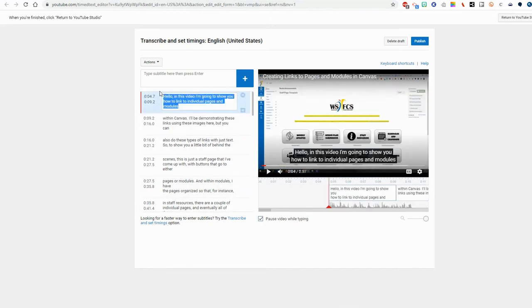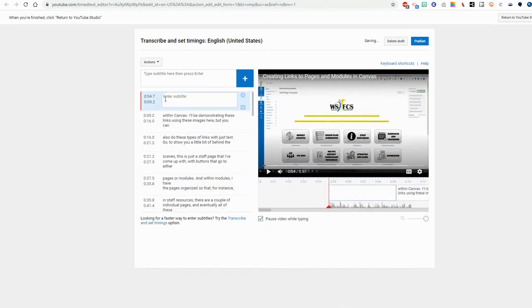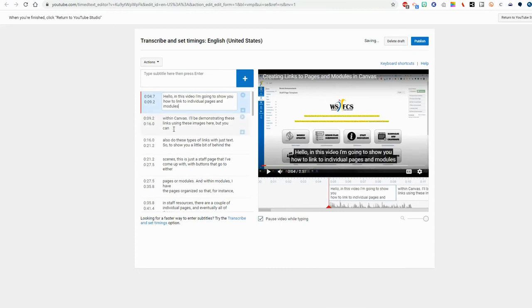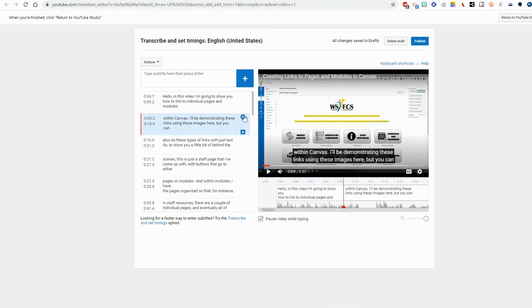I can come to these boxes, cut, paste, retype, move things around as needed. If I wanted to remove a box entirely, I could click the X. If I need to add subtitles, I can click the plus.